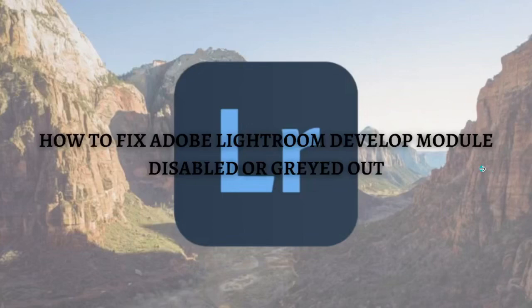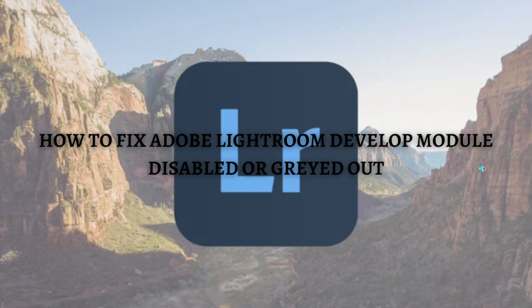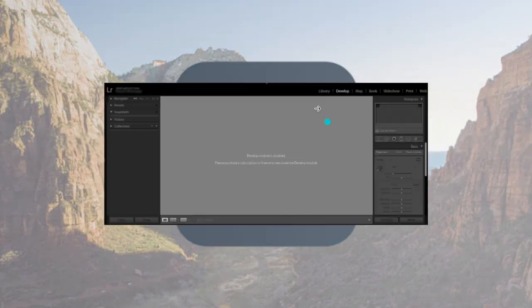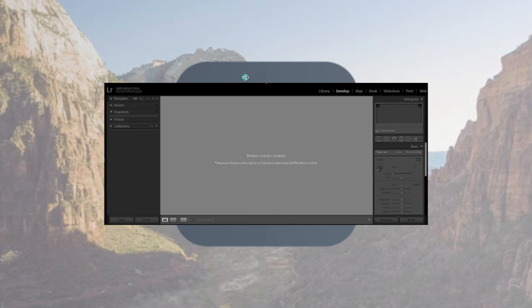Hi and welcome back to the channel, and thank you so much for clicking into this video. Today I'm going to teach you how to fix Adobe Lightroom develop module disabled or grayed out. Make sure that you stay until the very end of this video so you won't miss any important step or information.